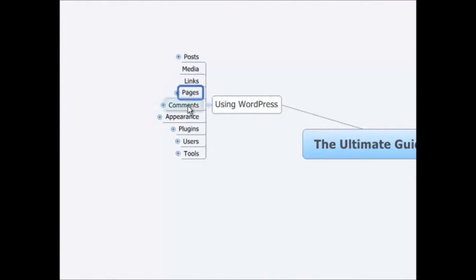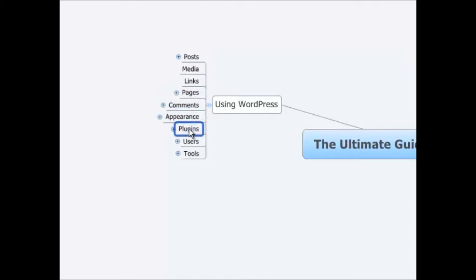links, pages, comments, appearance, plugins, users, and tools.